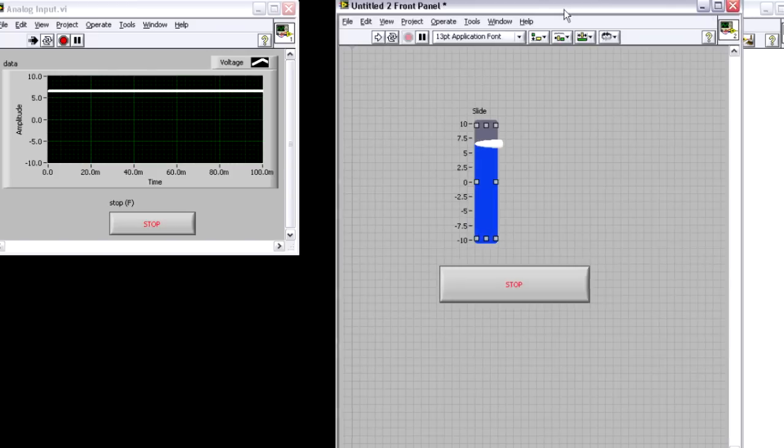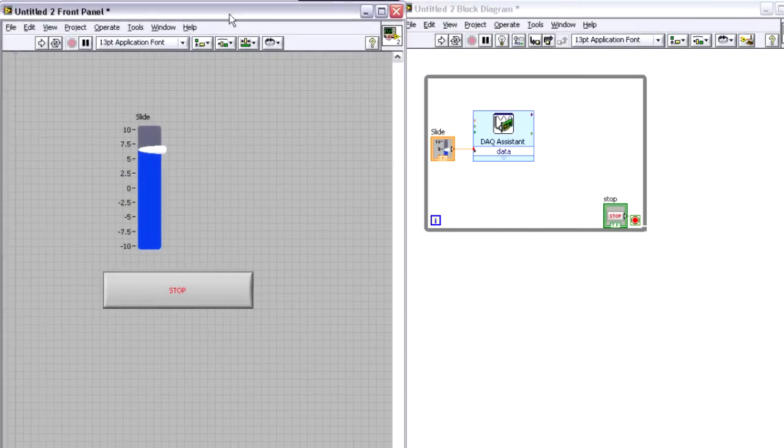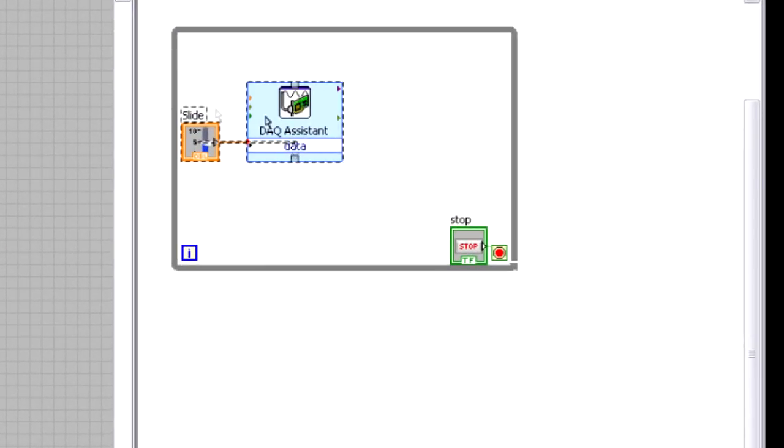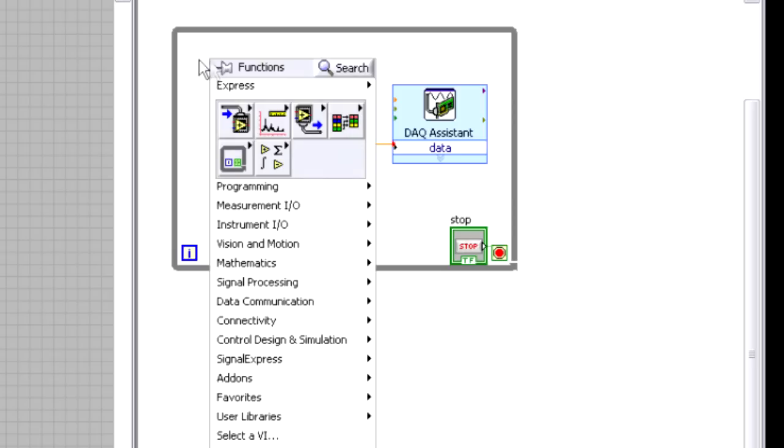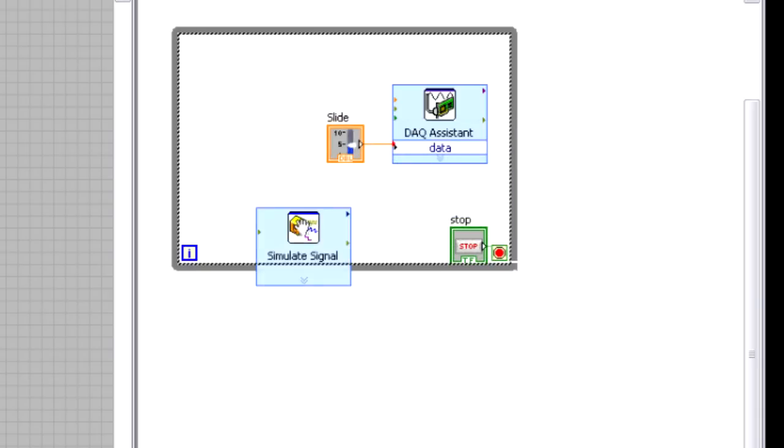Well, that's how you would generate one point at a time. But let's say you wanted to generate an analog waveform. Well, there's actually an express VI available to help you with that as well. If we go back to the block diagram, I'm going to right click, and I'm going to go to the signal, the simulate signal express VI.